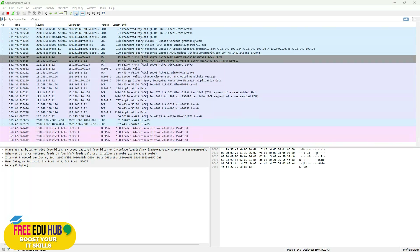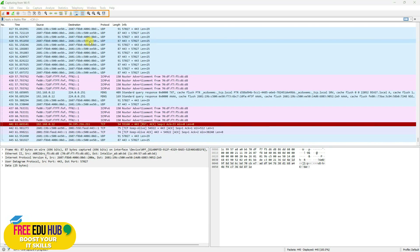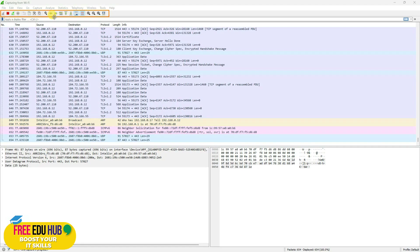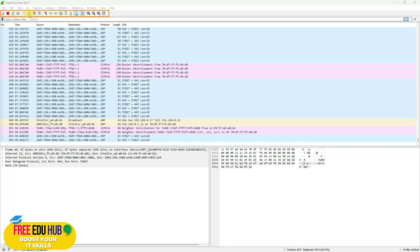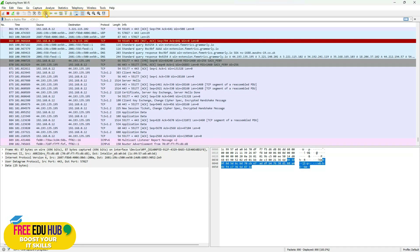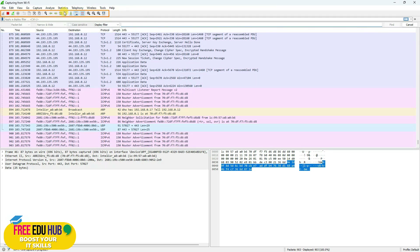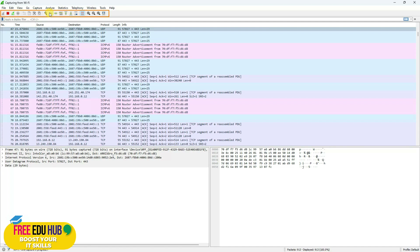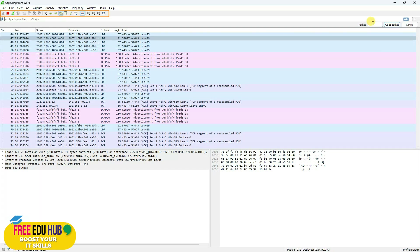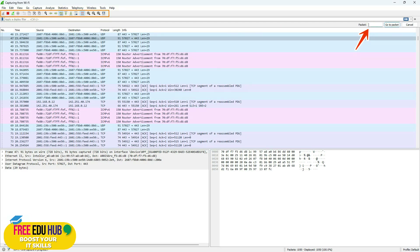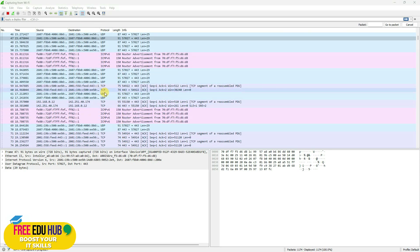Let's understand the basic Wireshark interface. There are buttons to stop the packet capture, search through captured packets, move to the next packet, and navigate to a specific packet by entering its number. For example, typing packet number 59 will jump directly to that packet in the list.